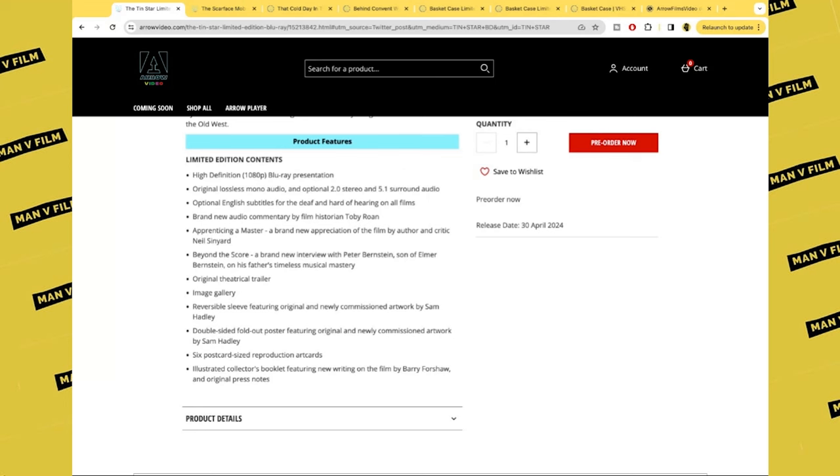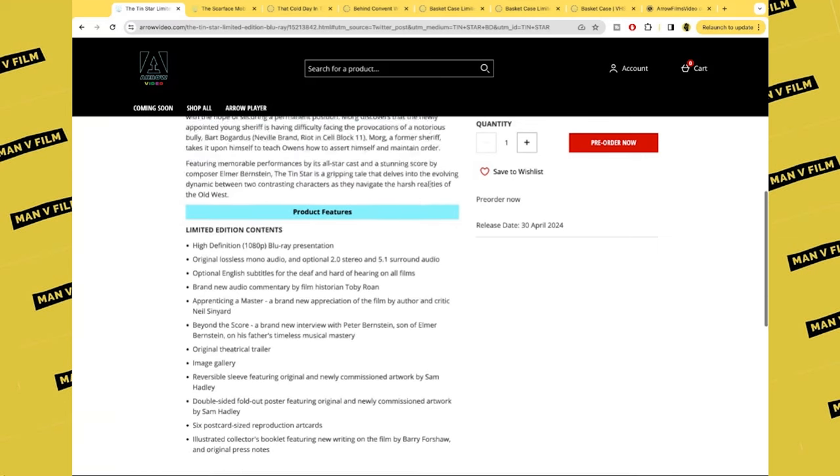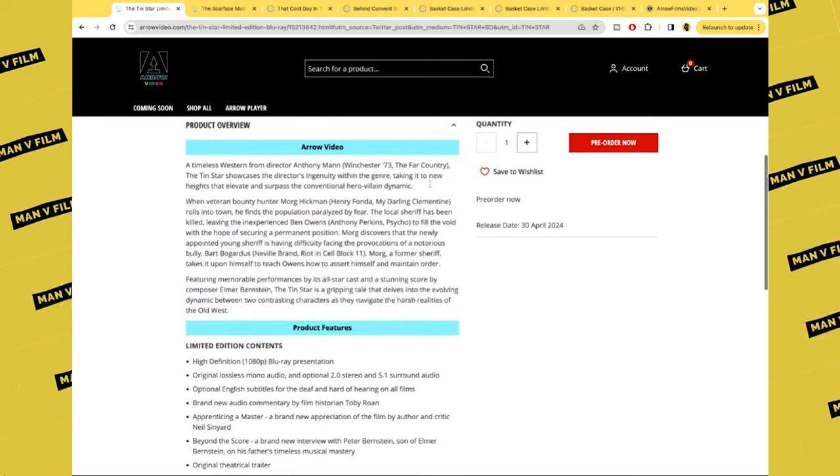Theatrical trailer, image gallery, reversible sleeve, double-sided fold-out poster, six art cards, and an illustrated booklet.